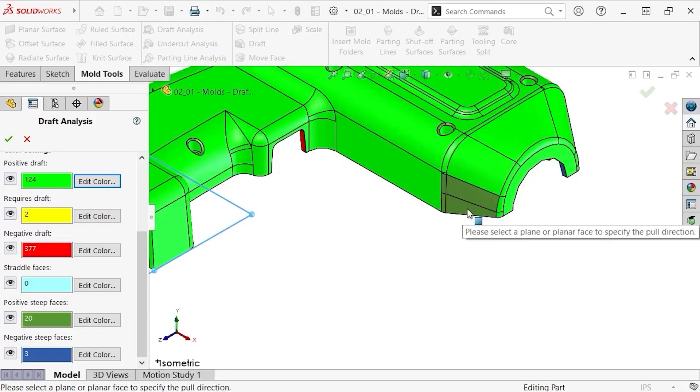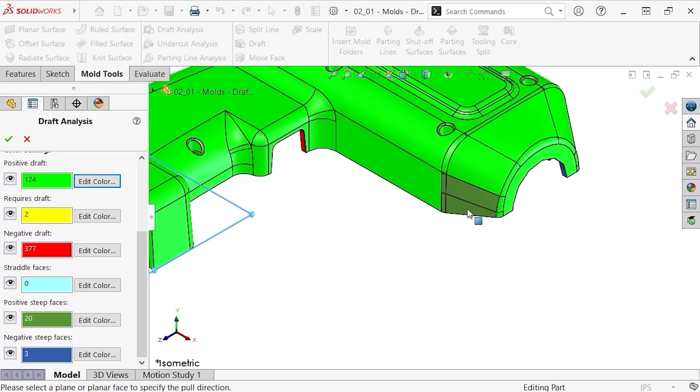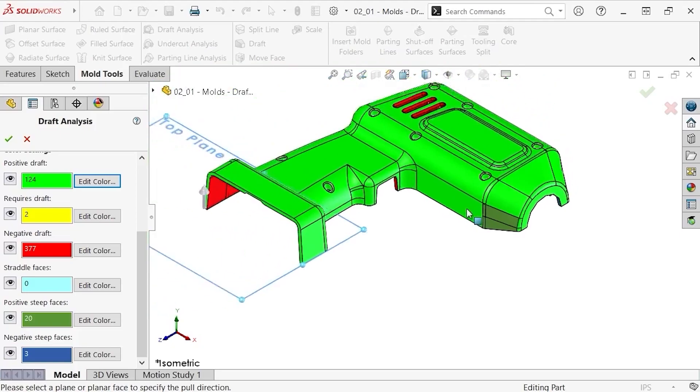Notice that as this face nears the edge, it becomes nearly vertical, and no longer meets the one degree draft criteria. However, the upper portion of the face does meet the criteria, making this a positive steep face.